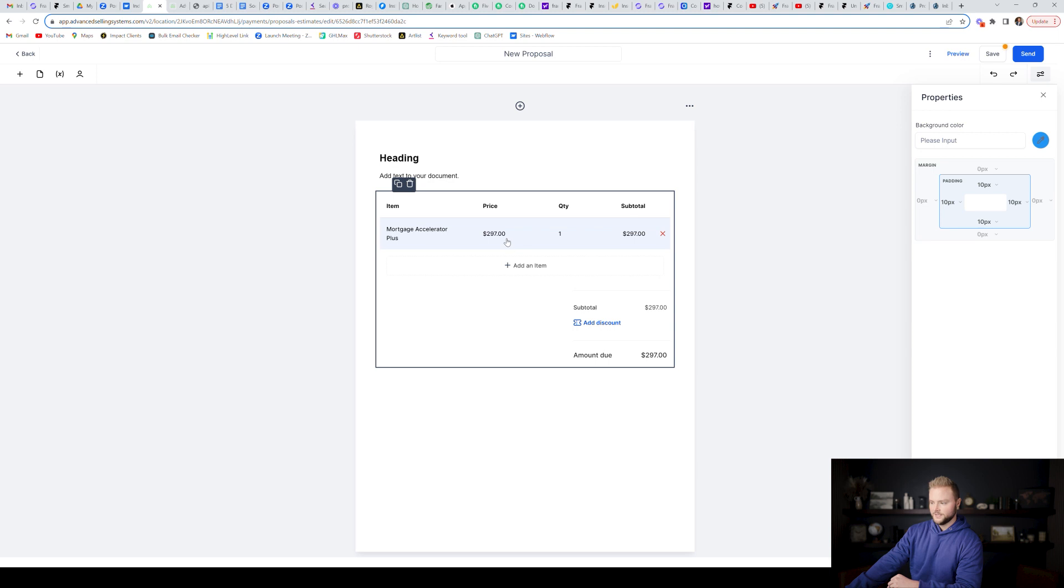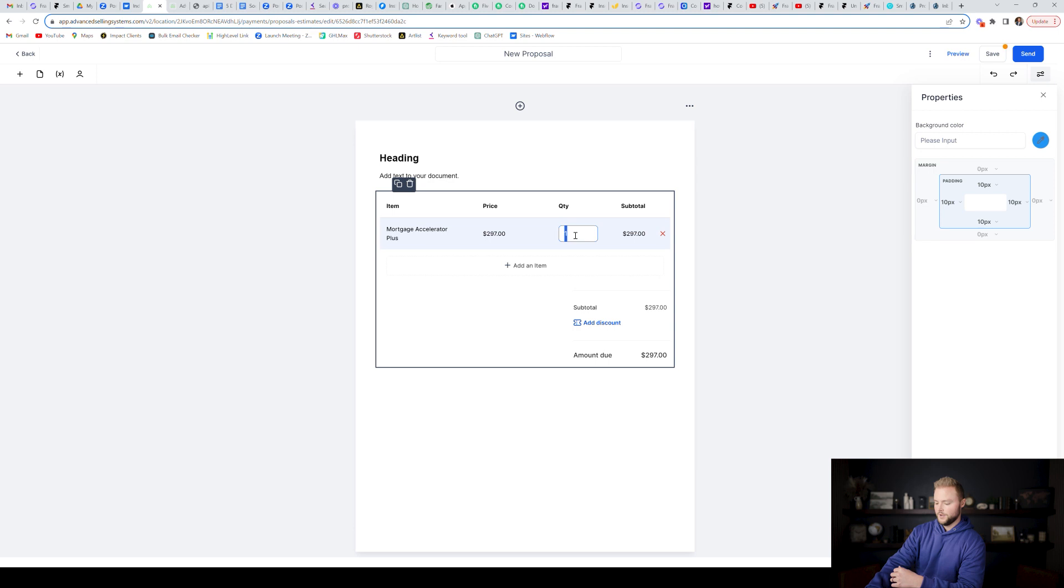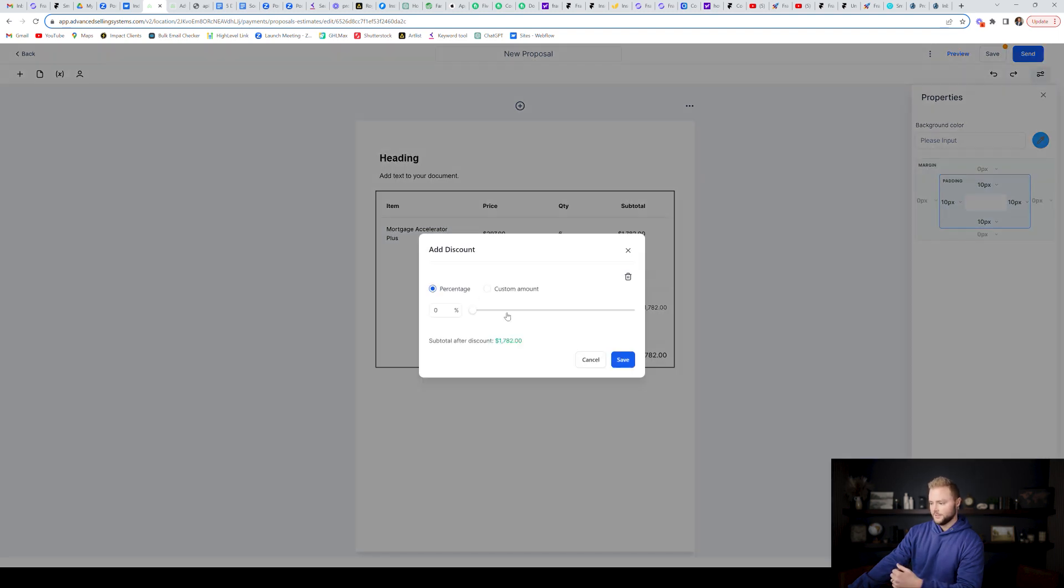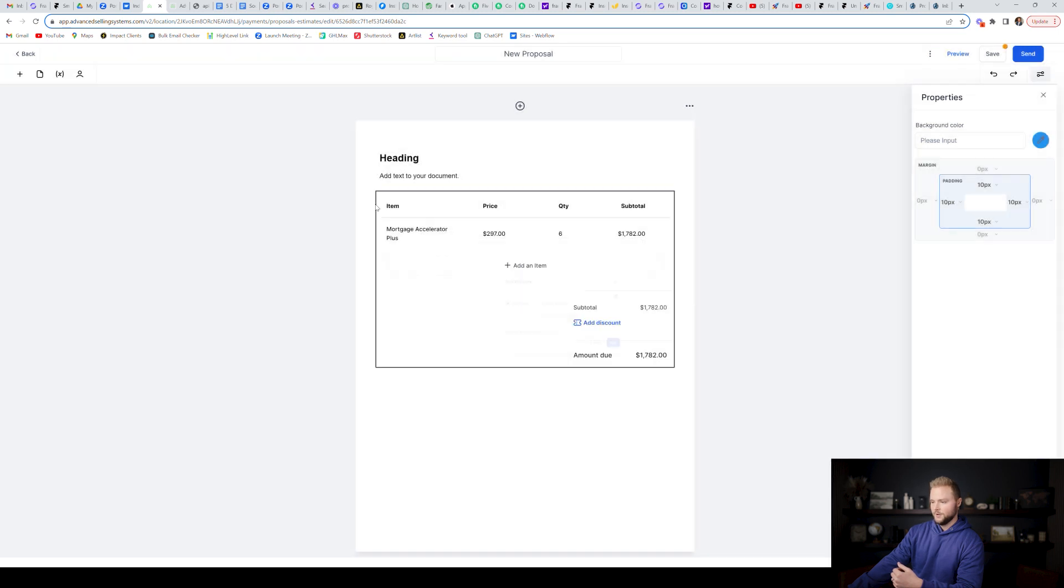It's $297. Then I could change the quantity. If I wanted to do like a six month contract with the client, I could do six months here and they would update automatically and show the total price over six months would be $1,782 bucks. And then you can add a discount. If you said you're going to give them a discount, you can do a percentage or a custom amount.